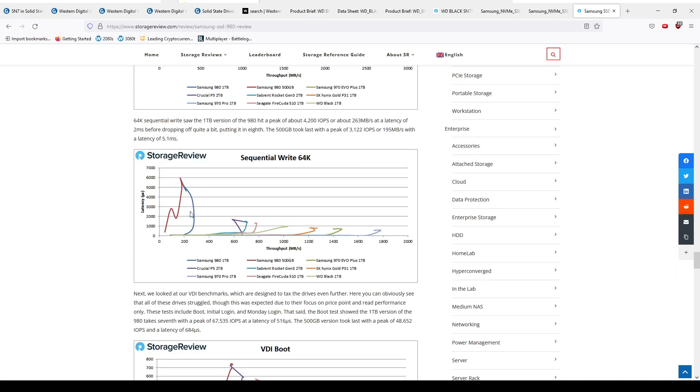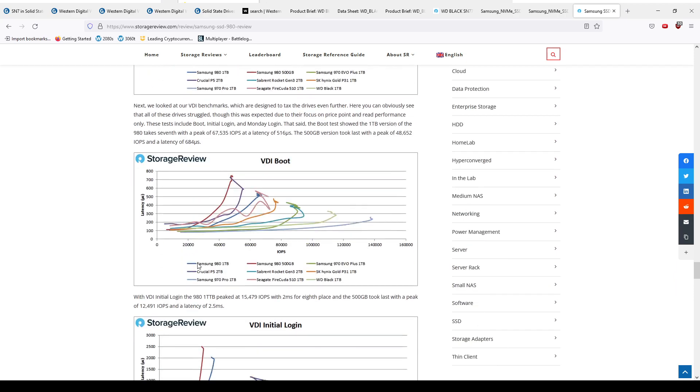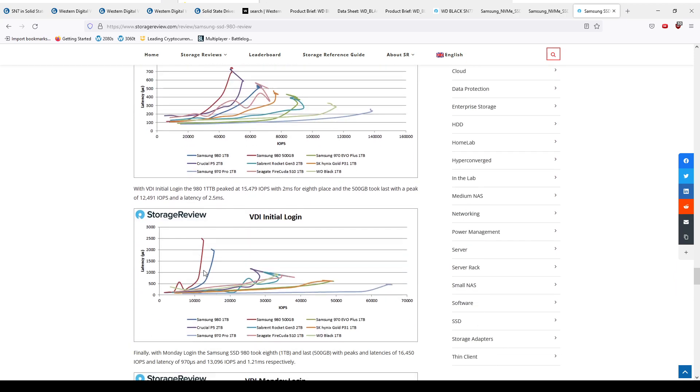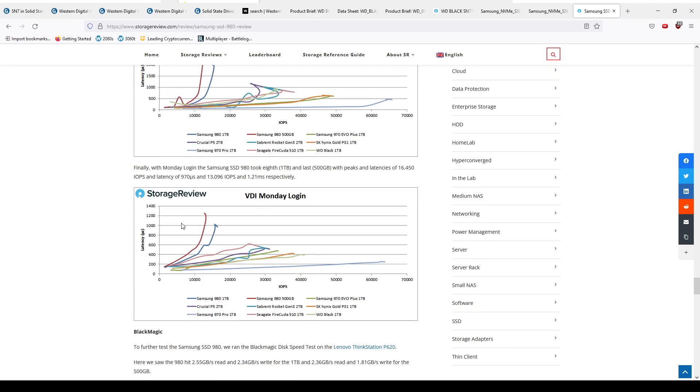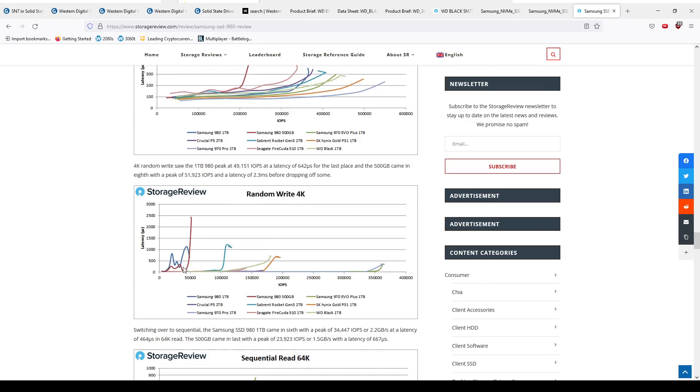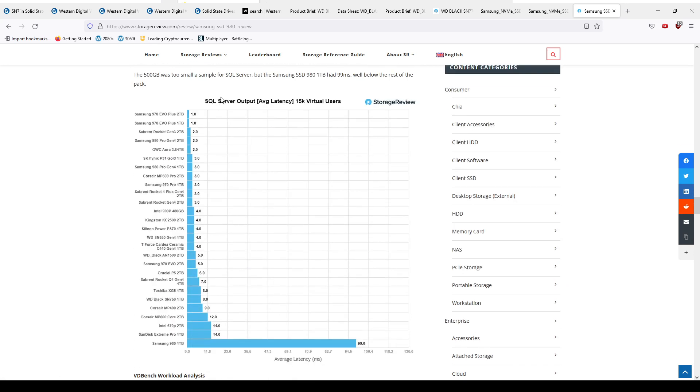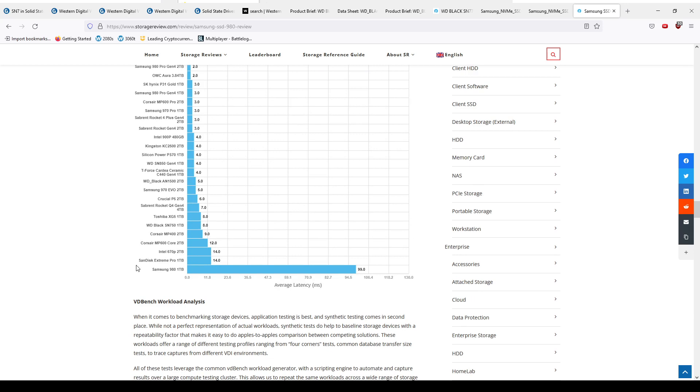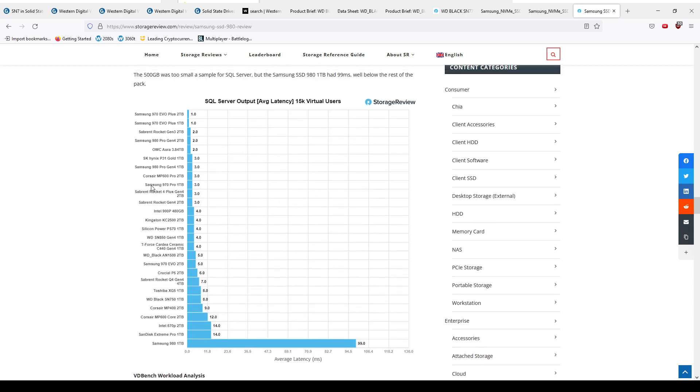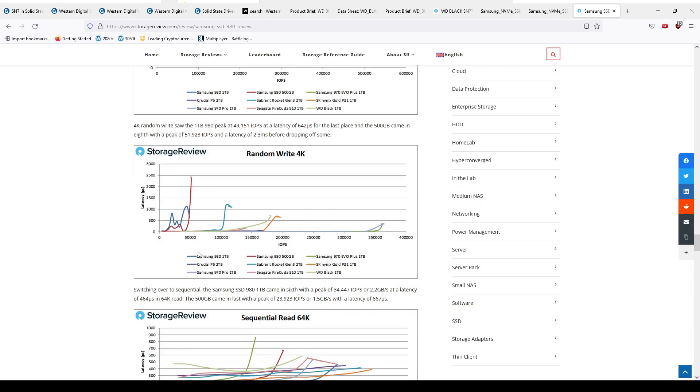The write performance is just all over the place. Go to some SQL benchmarks - this is basically databasing - and you see these ones are all just in the middle of nowhere here. You see the 970 Pro is up here, 970 EVO Plus not bad.